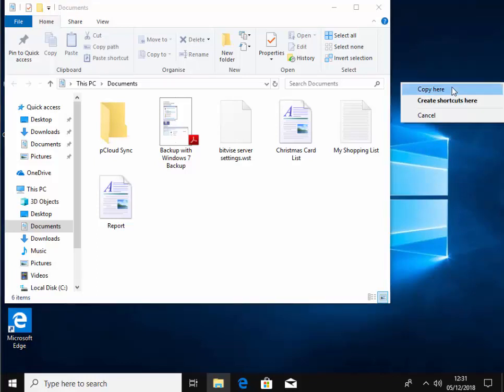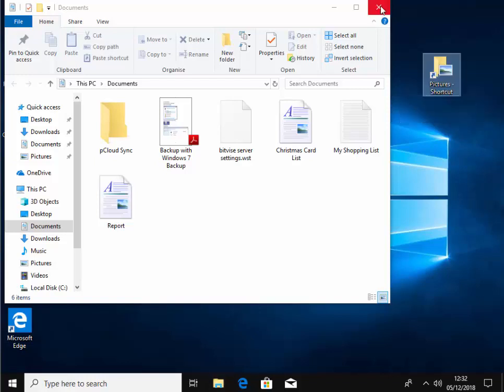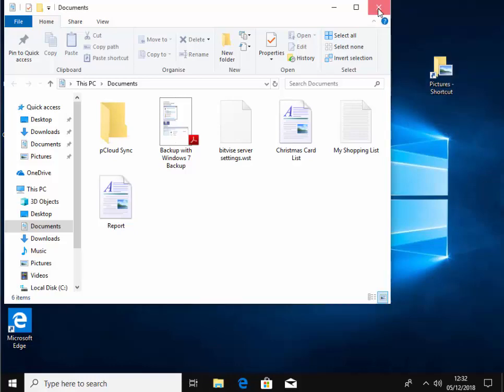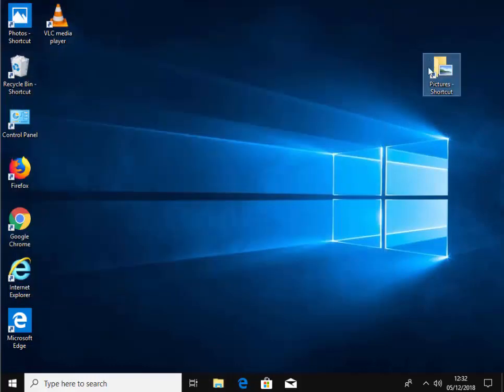Then move your mouse down to create shortcuts here and left click once. Then we can close this window just here by clicking on the cross button and here we go.